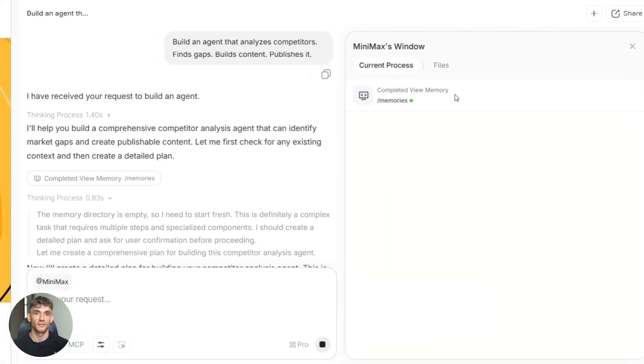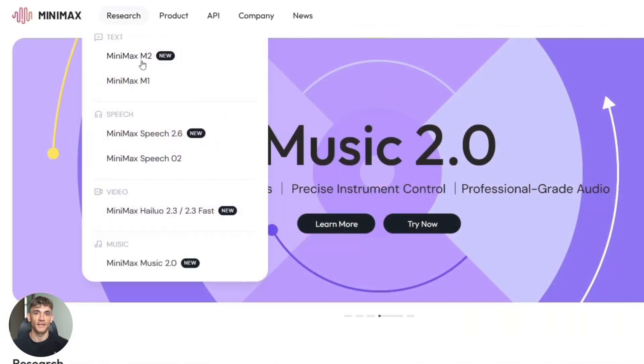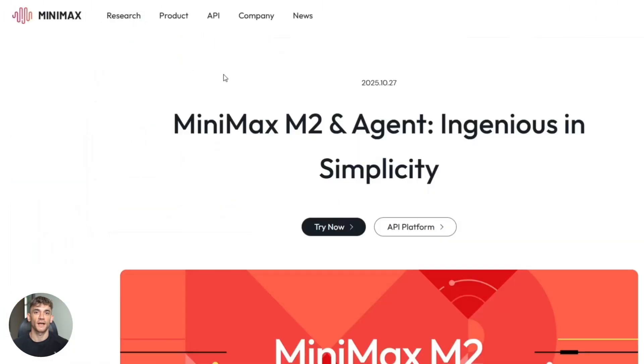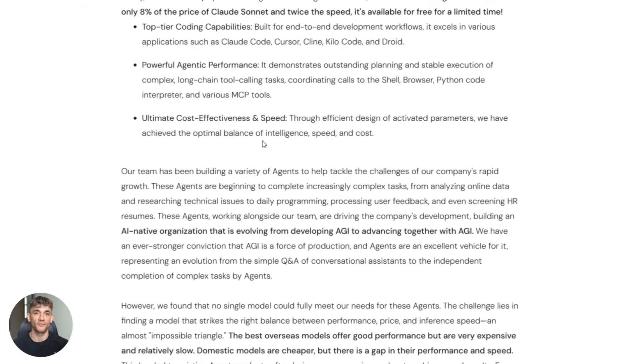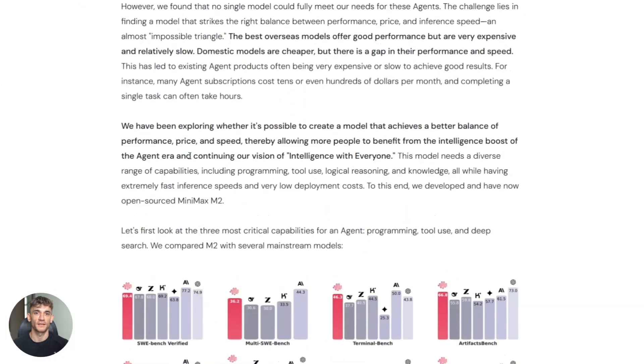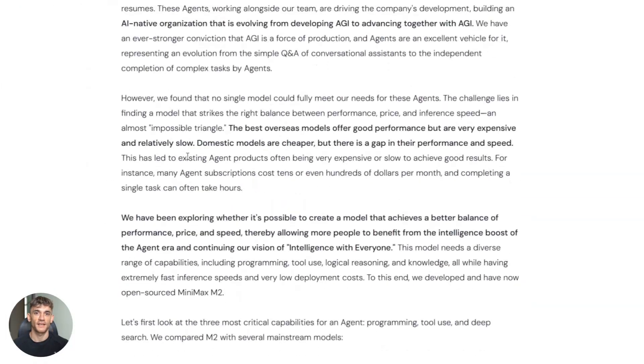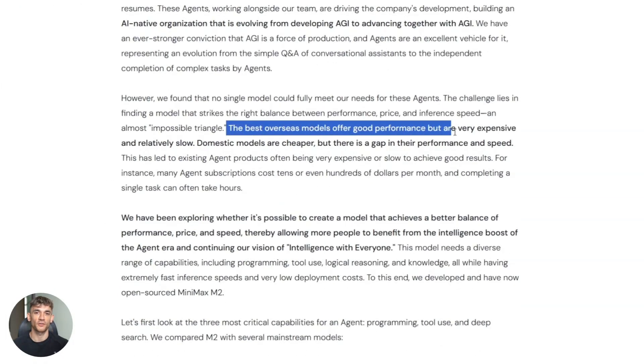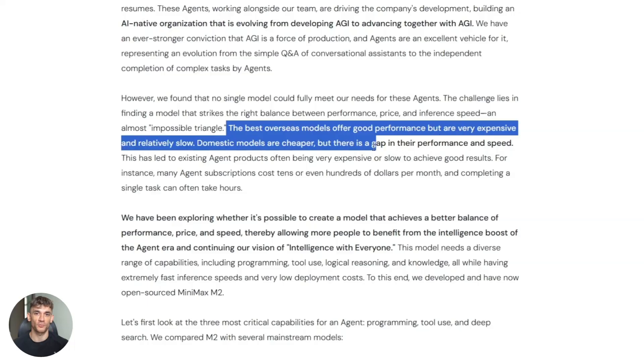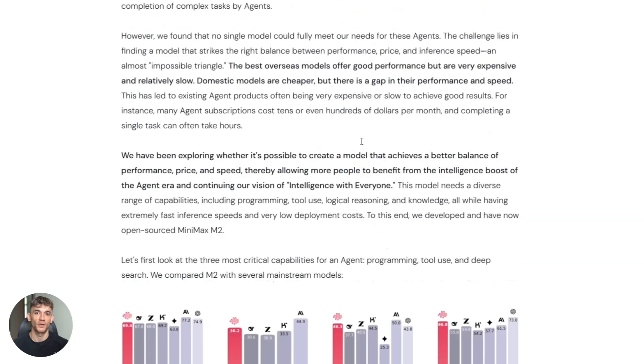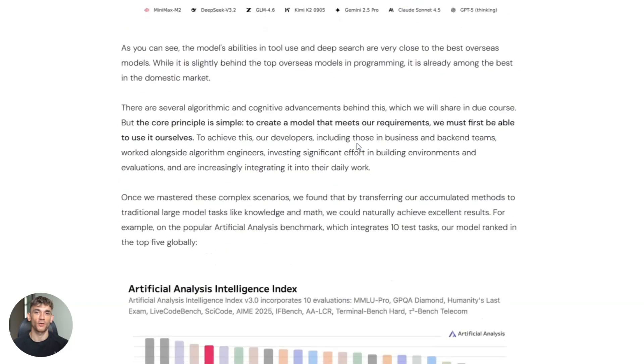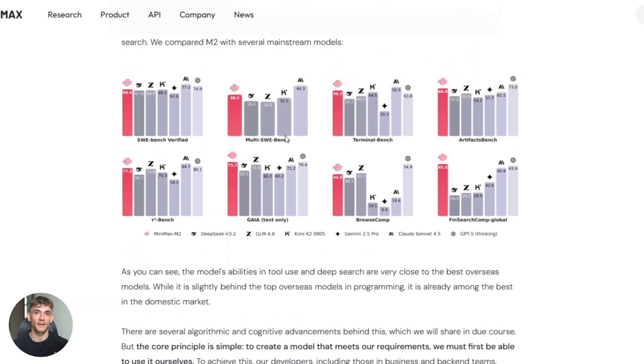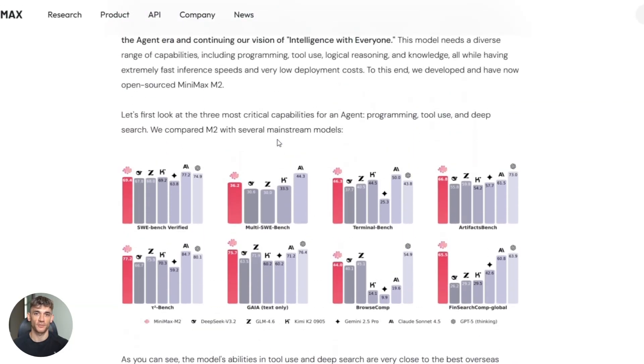The company behind this is Minimax, founded in 2021 in Shanghai. M2 is their big play for the agent market. And they're making it cheap enough that anyone can use it, not just big companies. You, me, solo entrepreneurs, small agencies. According to Minimax, M2 ranks first among open source models in agent tasks.